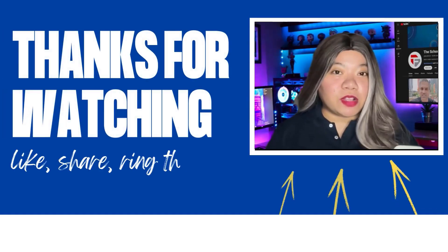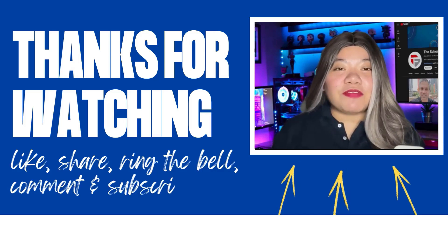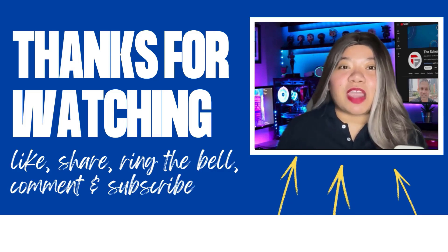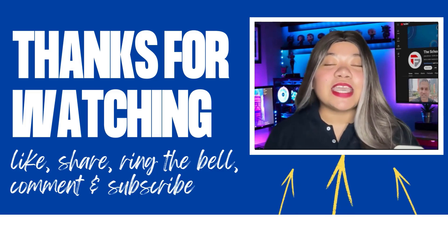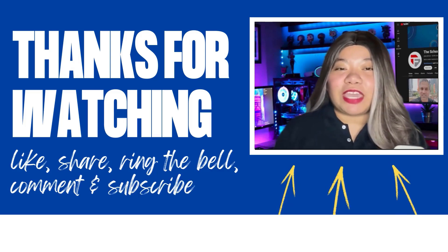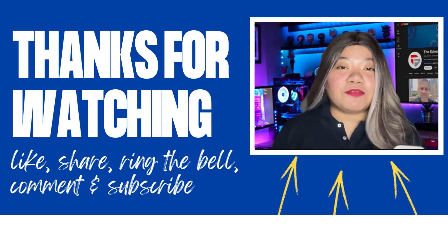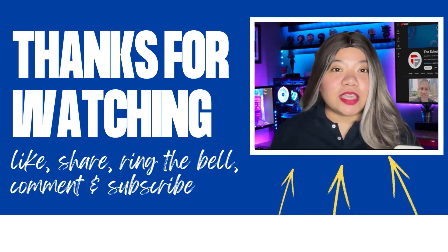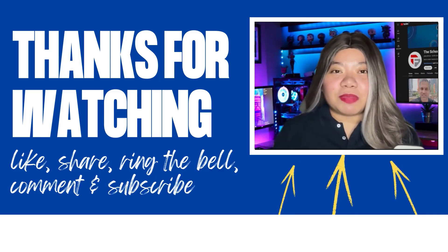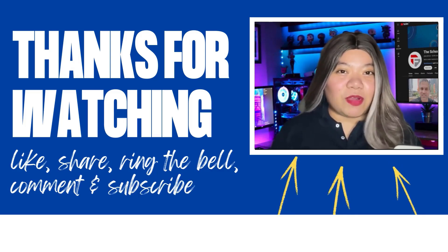If you found this video helpful, don't forget to give it a thumbs up, subscribe for more content, and ring that notification bell. And if you have any questions, please leave a comment below. Thanks for watching.